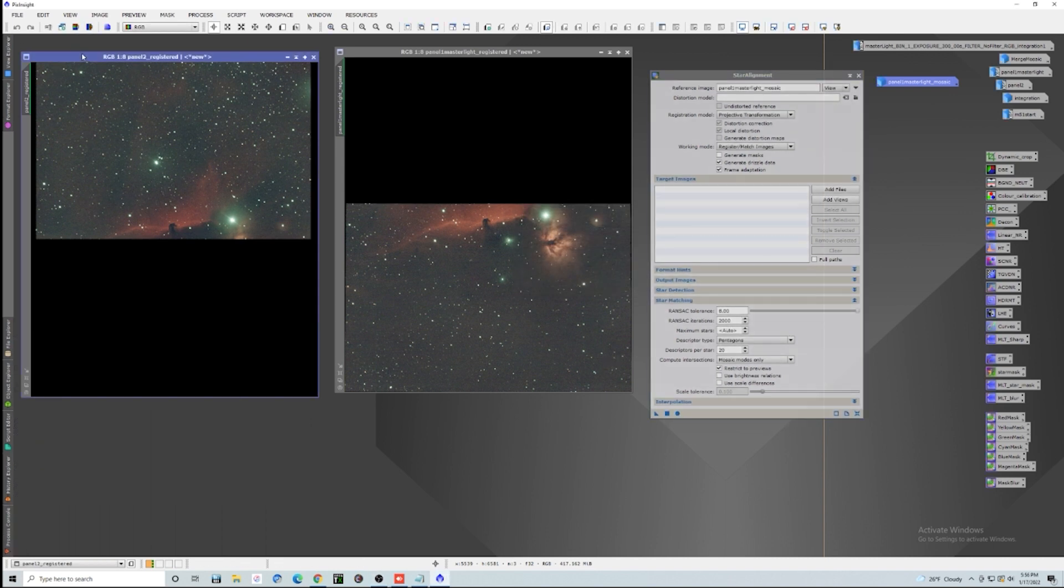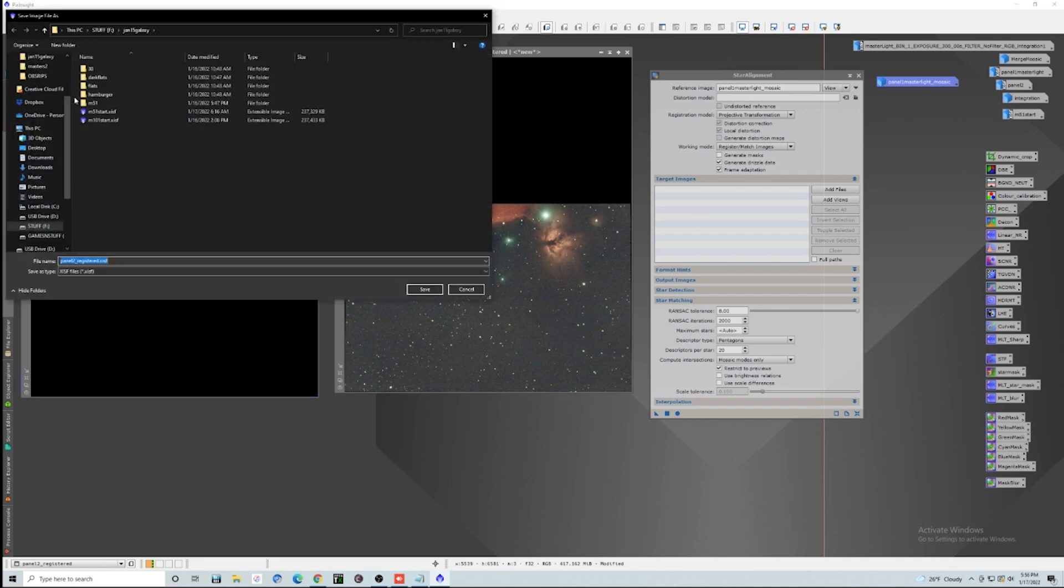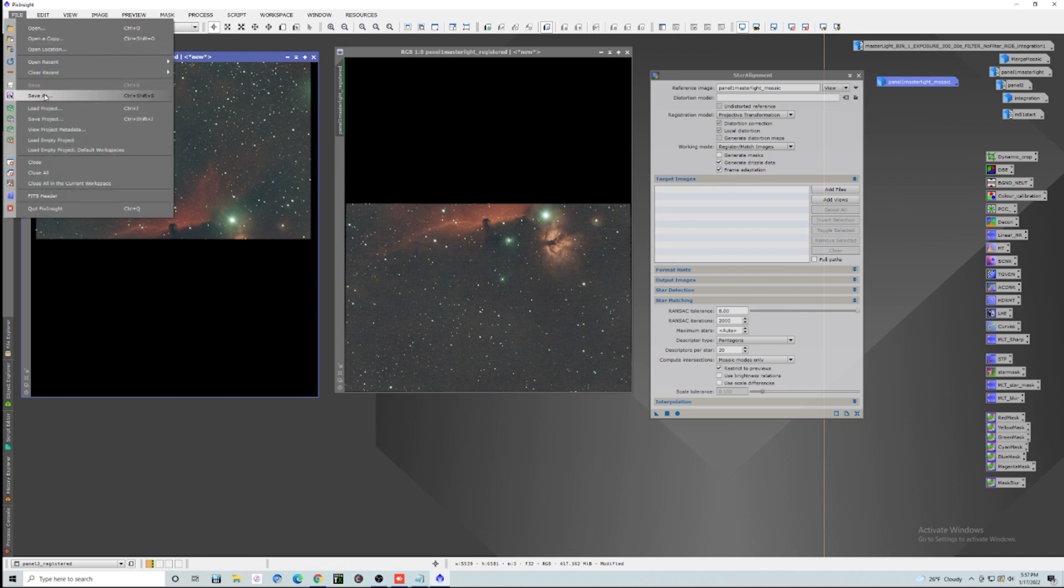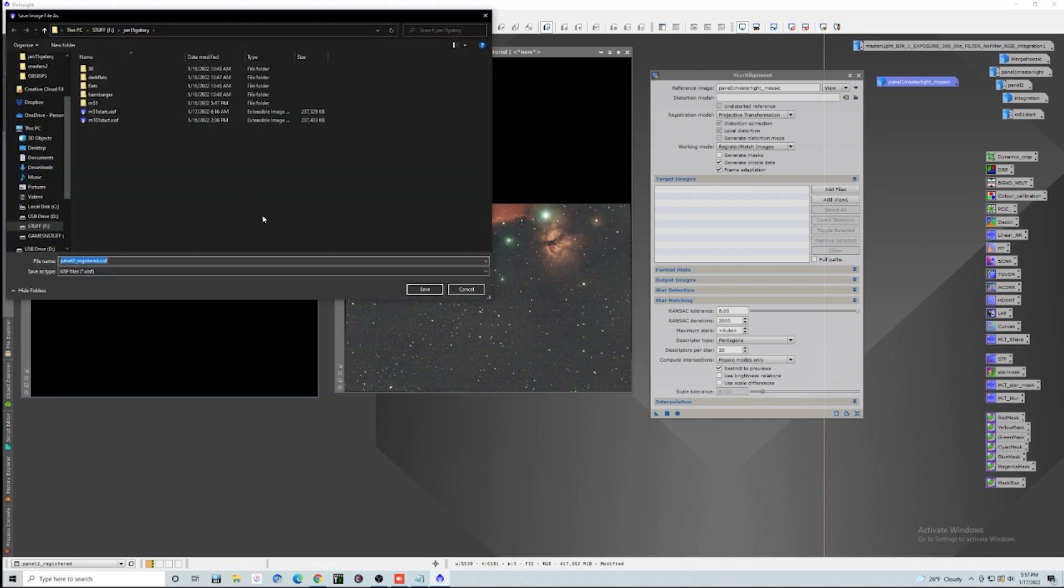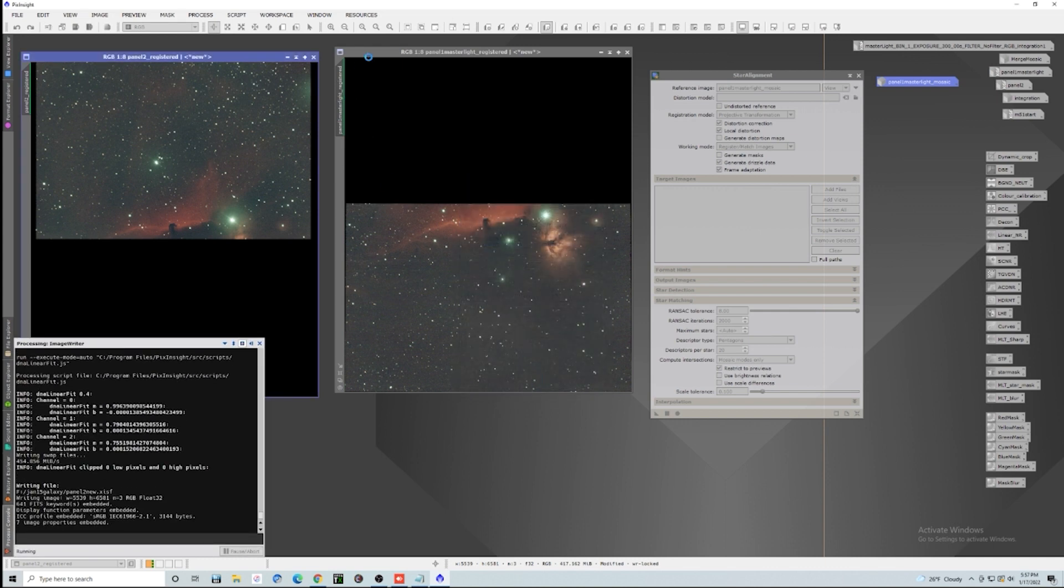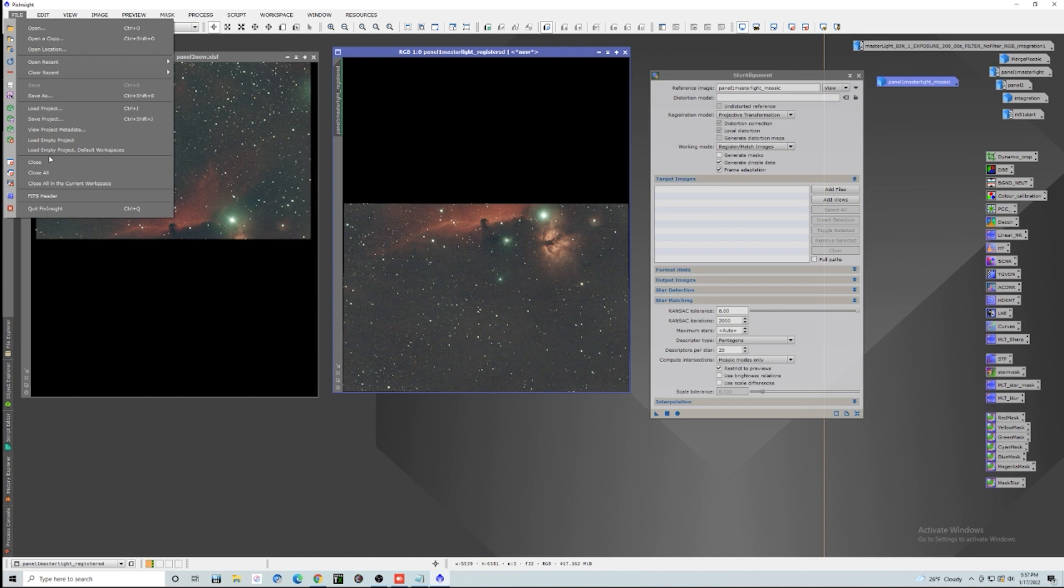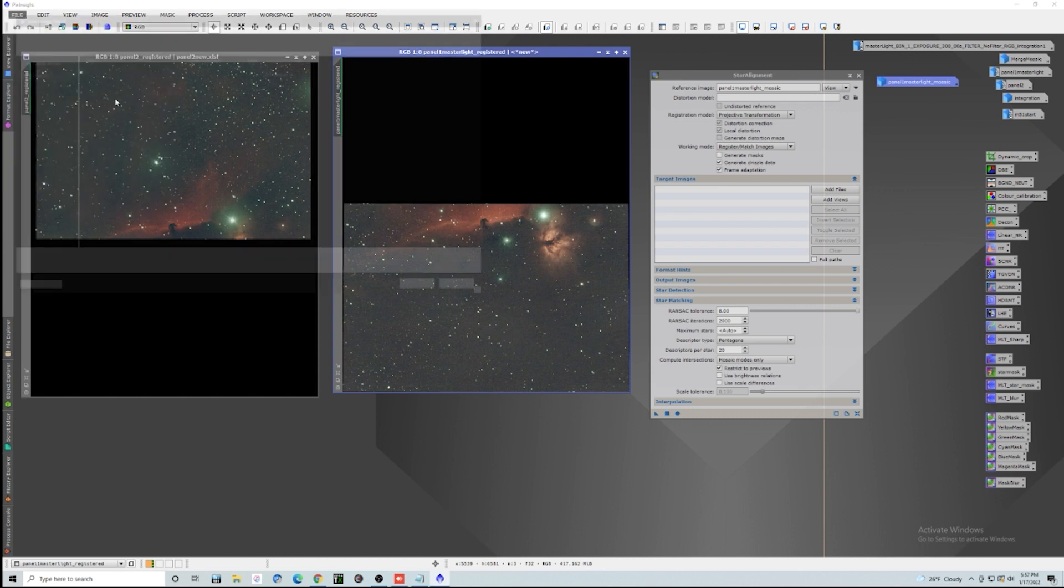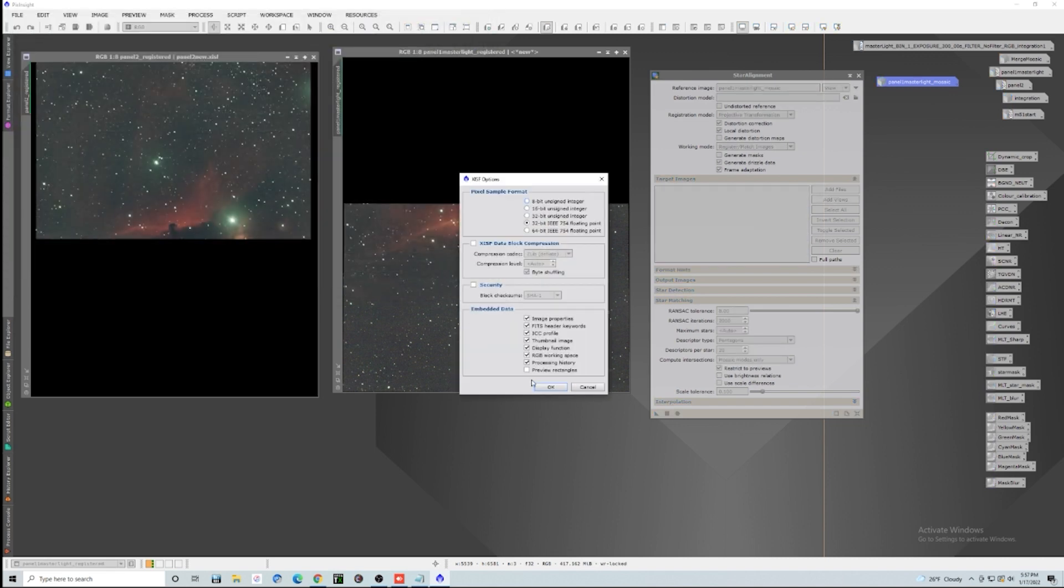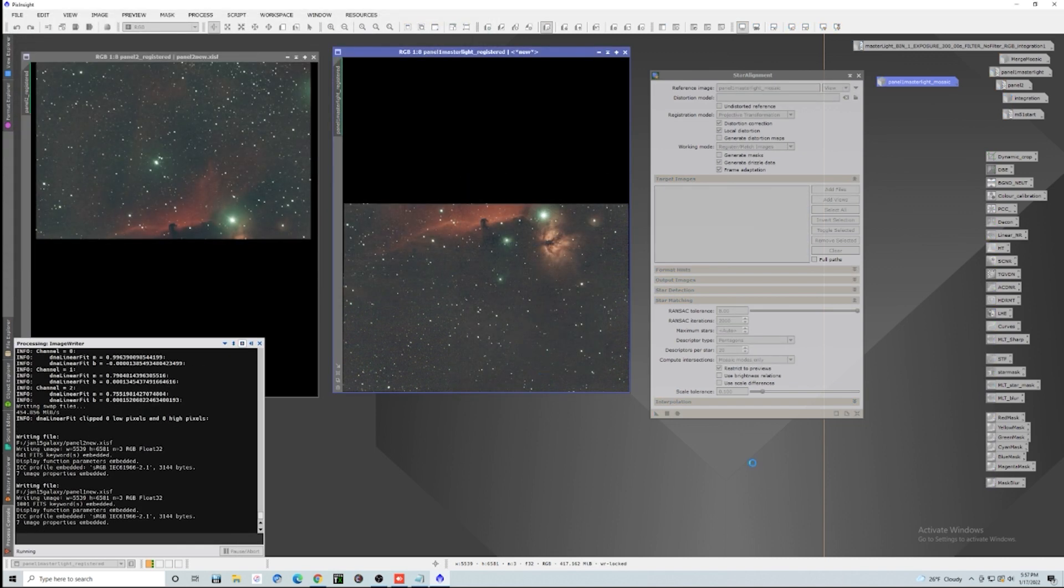So now what we have to do is actually save each one of these because it will only work, the process, the merge mosaic will only work if you have a saved image, kind of a weird thing inside PixInsight. So we're just going to say panel two new and save, and panel one new and save.